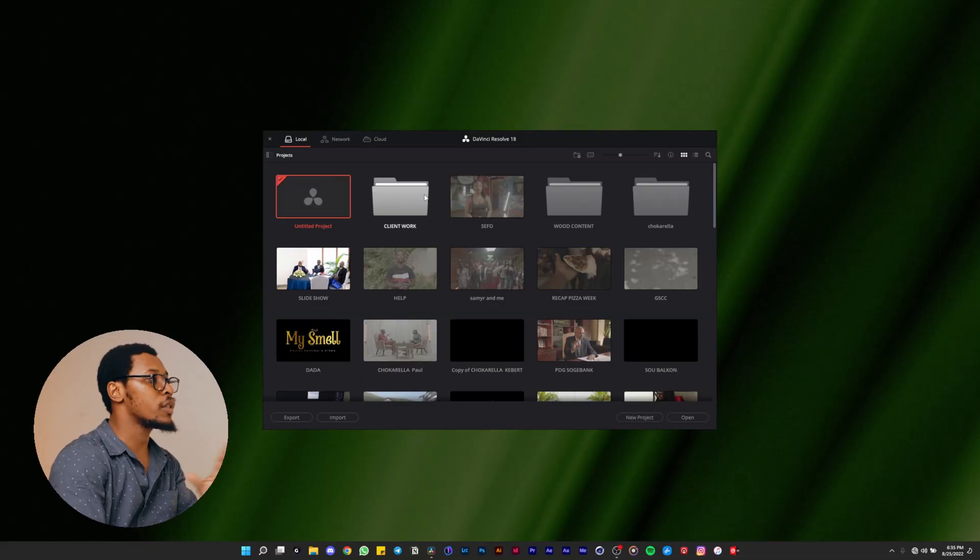I'm going to show you what you need to know as a beginner to edit on DaVinci Resolve — how you can edit your video very quickly and upload it to YouTube, TikTok, or whatever.